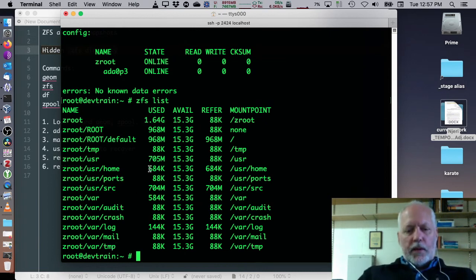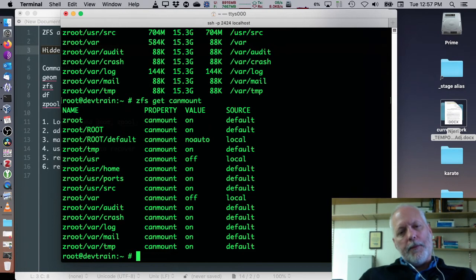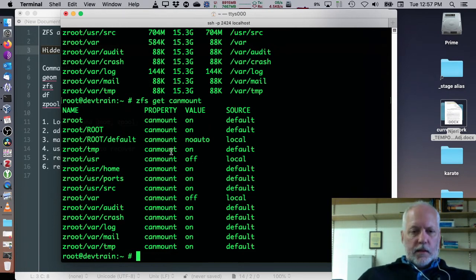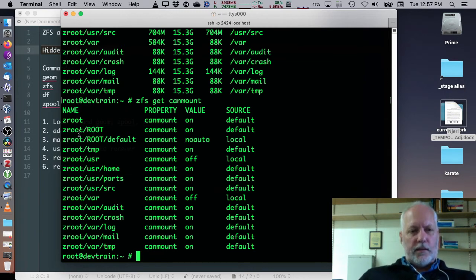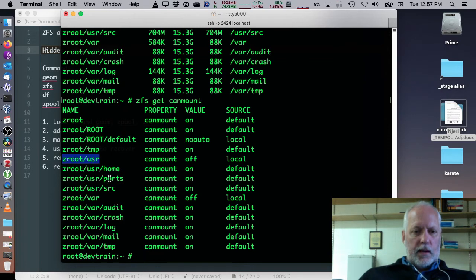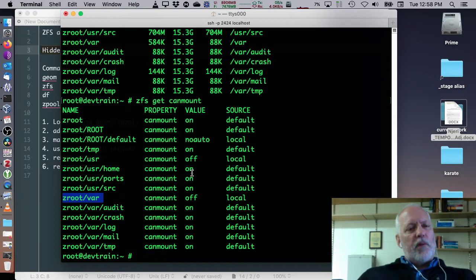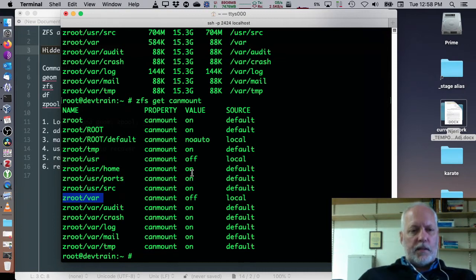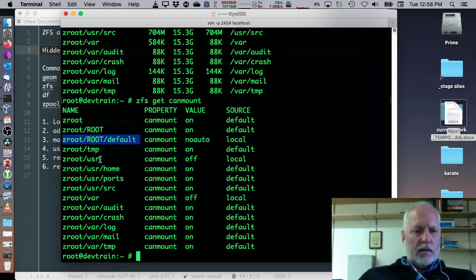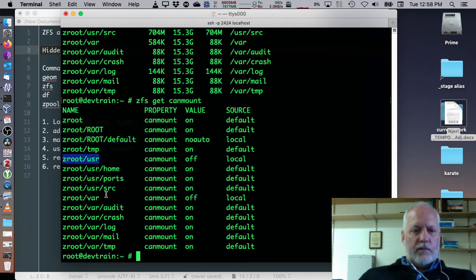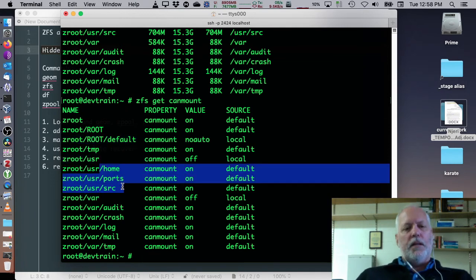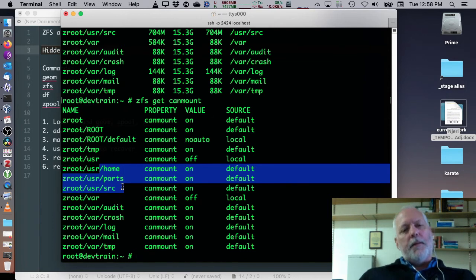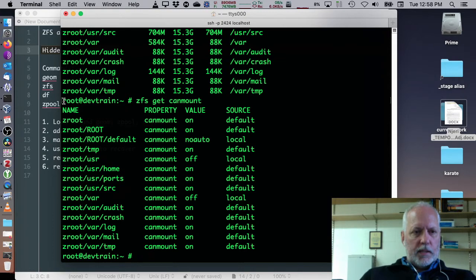If we want to know a little more about it, we can do ZFS get CanMount, and see that all of them are mountable and they are mounts underneath Zroot except for user and var. Okay, so when you do a boot environment bctl create or something like that, it's going to, by default, back up the default along with user and var. All these others are not going to be backed up. They're not going to be snapshotted.